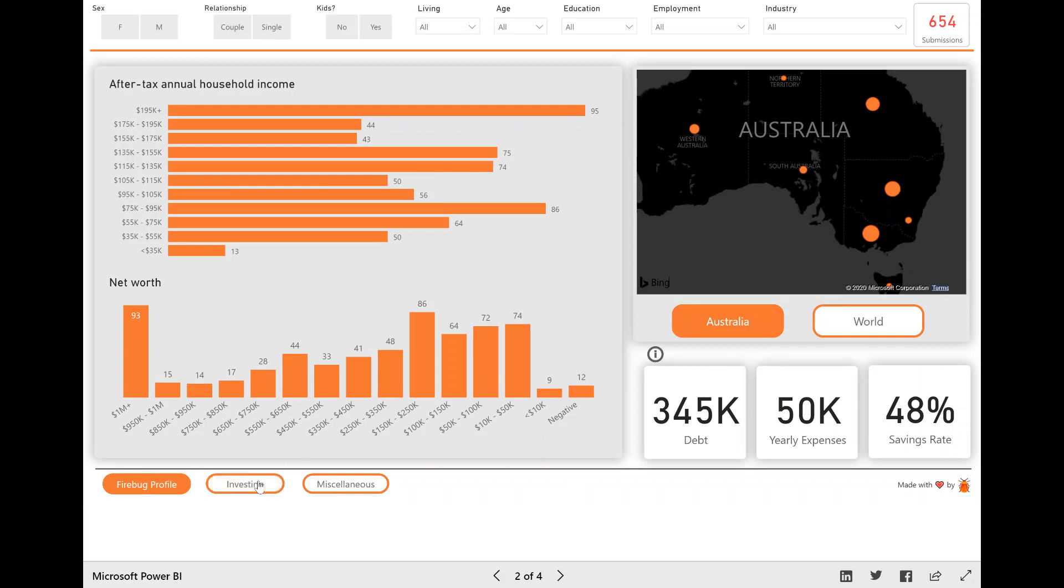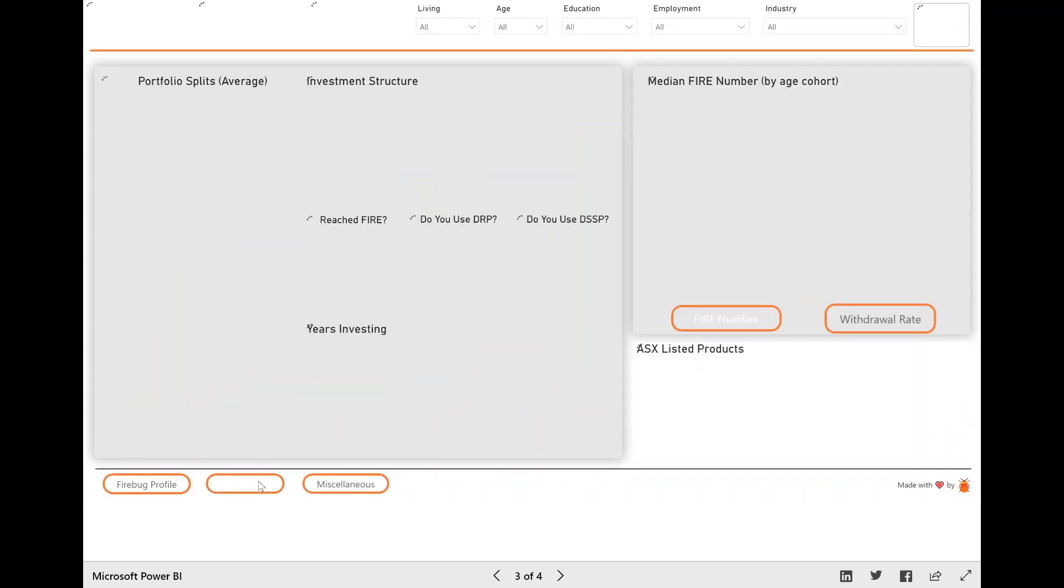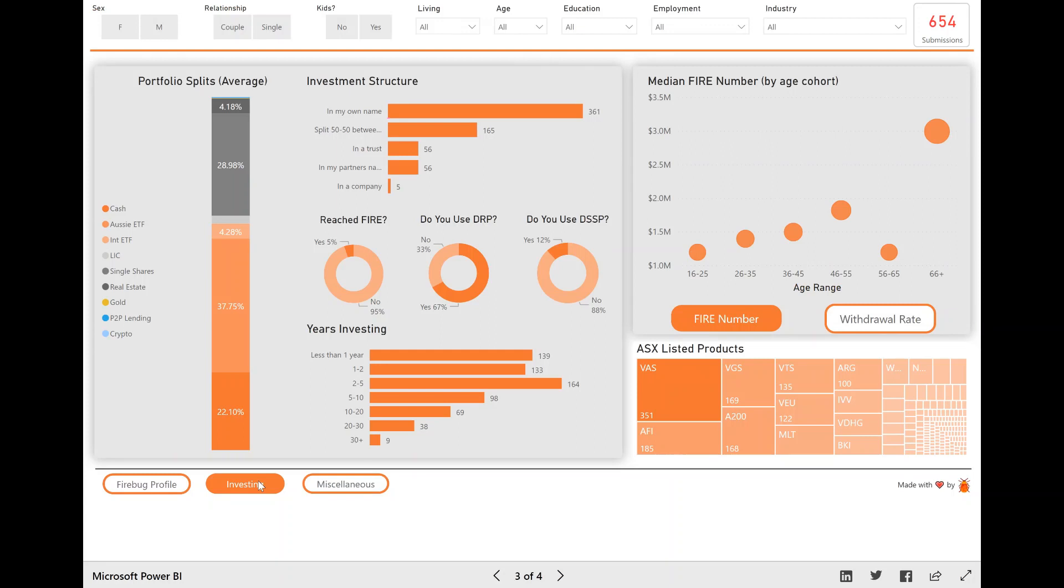Moving on to the investing page, there's probably two visuals I just want to speak about because most of the visuals I hope make sense without me having to explain them.